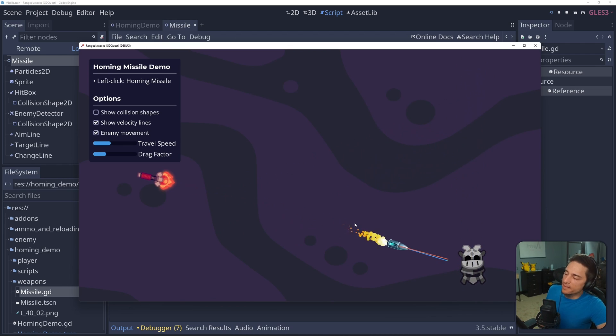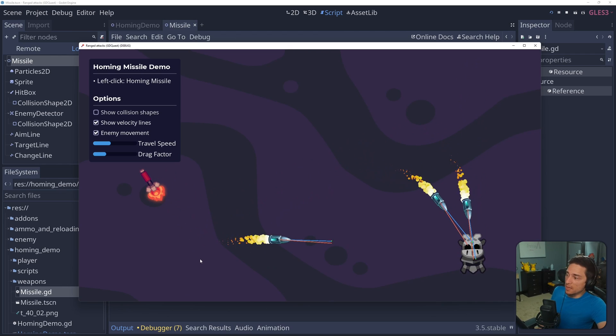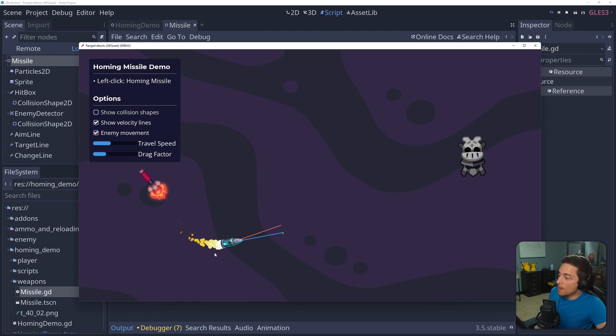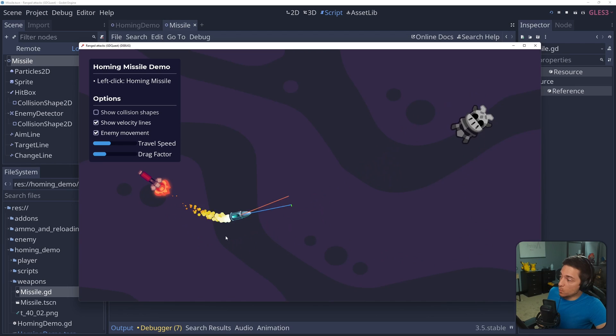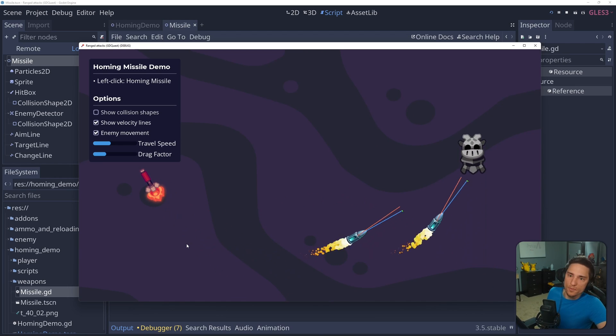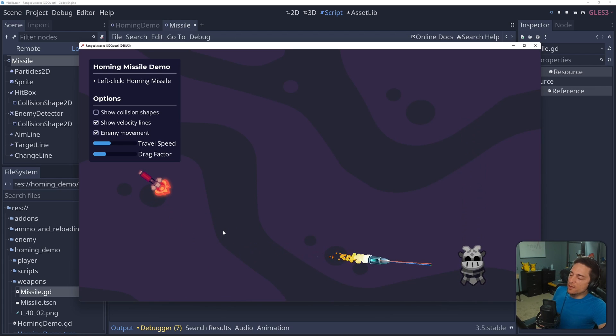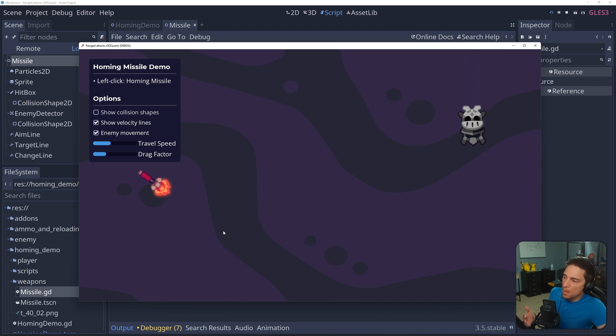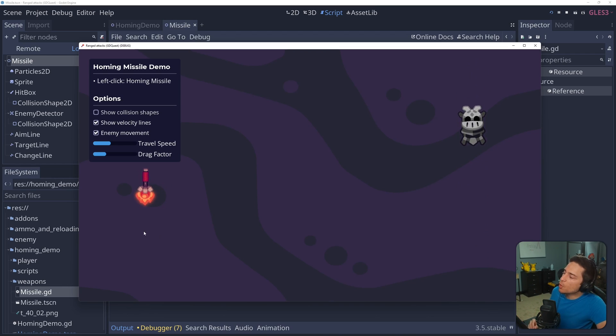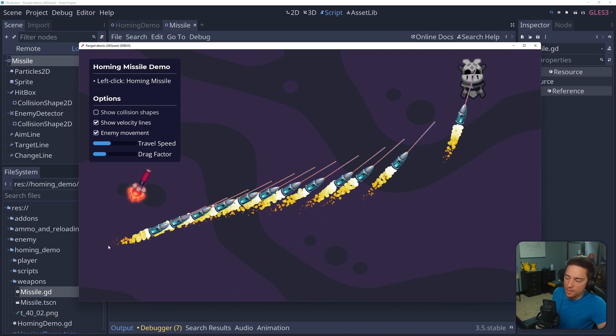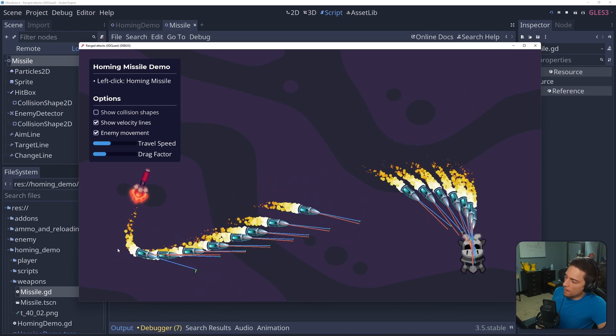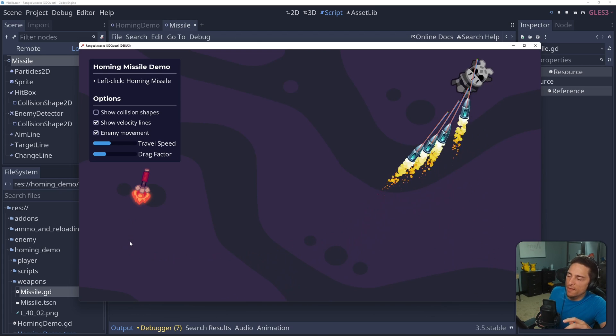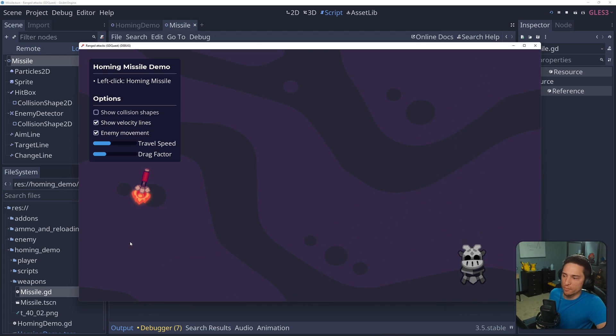The idea is to have a current velocity, which is the blue line. That's the velocity the missile's currently moving in. A desired velocity, which is the red line. That's the velocity that's moving directly towards the enemy. And then the change to the current velocity to make it gradually converge in on the desired velocity. That's the green line. It's a little bit hard to see, but if I shoot it down here, you can kind of see it.